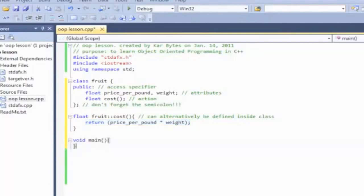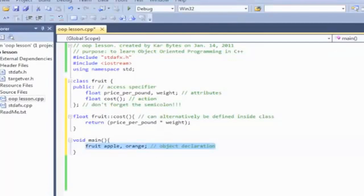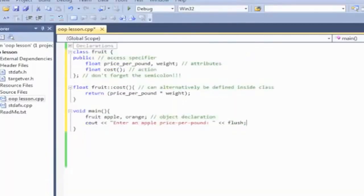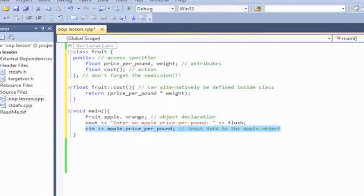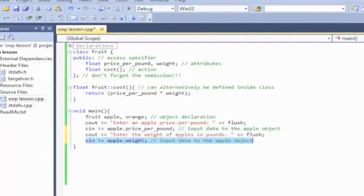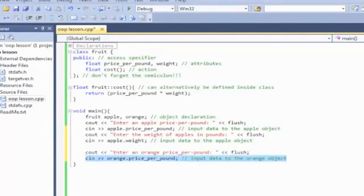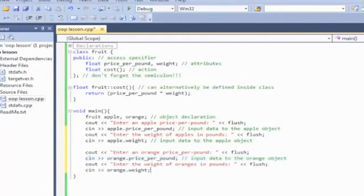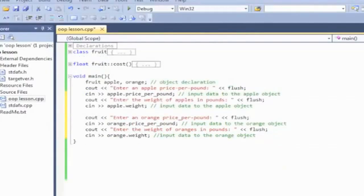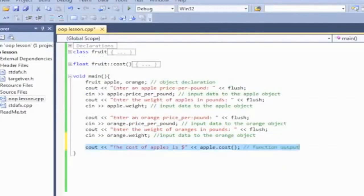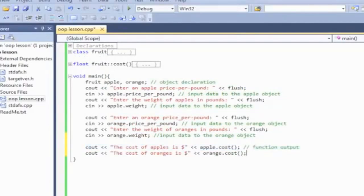Set up the main function. Apple and orange will be objects of the fruit class. We'll use cin and cout statements to allow the user to enter data about apple — you can enter the price per pound and the weight of apples. We'll do the same for object orange, entering data from the keyboard. The function of the fruit class will output the cost of each fruit, so in the console window you can see this happen to make sure it works.